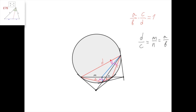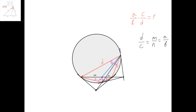Conversely, if we don't know that this is a harmonic quadrilateral, but we know it's cyclic, and we know that the angle bisector of this angle intersects the diagonal at the same point at which the angle bisector of this angle intersects the diagonal, then we can conclude that d divided by c equals m divided by n equals a divided by b. And so we can deduce this equality, from which it follows that the quadrilateral is harmonic.